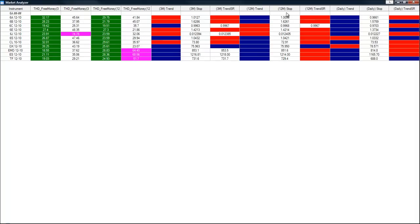We can also see what our stop values are, what the trend SR is doing. If you get white spaces in any of your market analyzer windows, which looks incorrect.